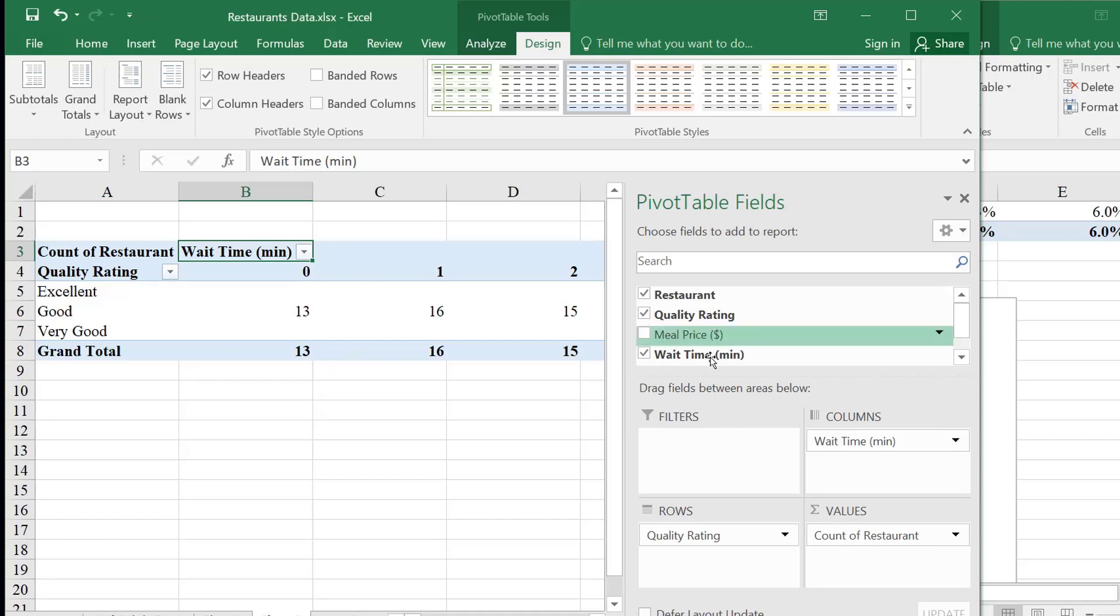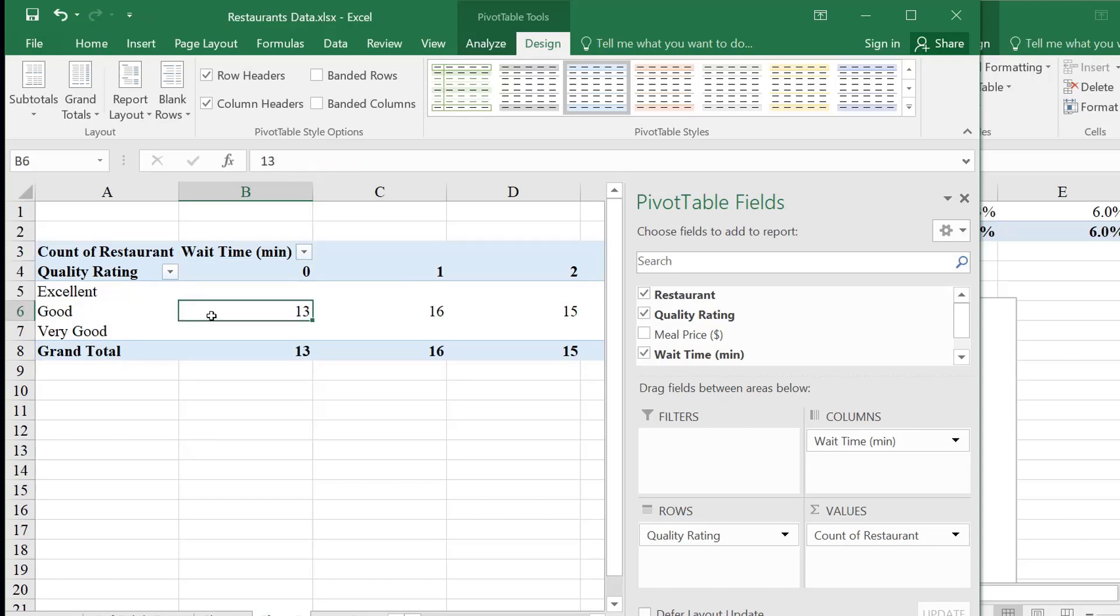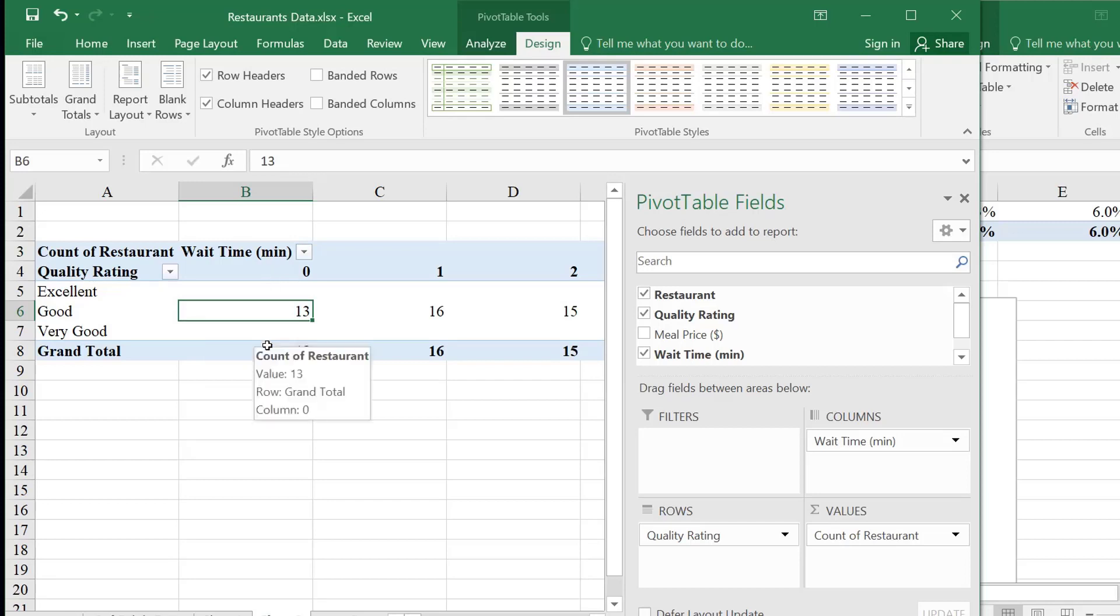I see that. These are the waiting times. So waiting times now, you can see the waiting times are being used as column labels. Instead of being in the values area, now the waiting times are being used as column labels. And then inside are going to be the counts of the restaurants. So how many rows satisfy the criteria for the column and the row? So when I see this 13, what this is saying is 13 rows or 13 restaurants are good, and also have waiting time of zero.